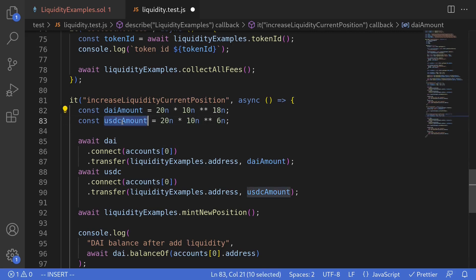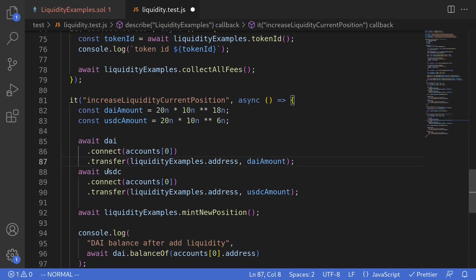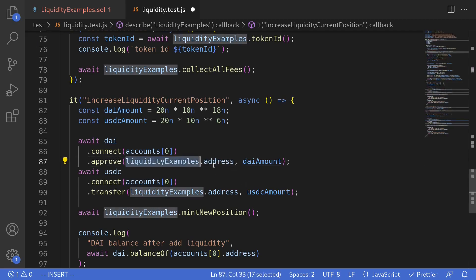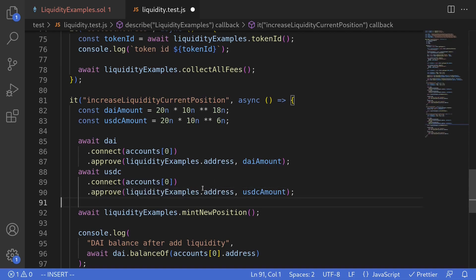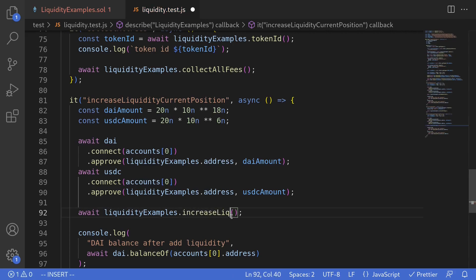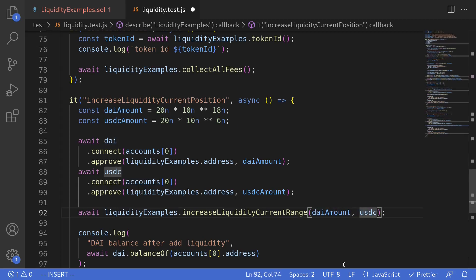Note that DAI has 18 decimals and USDC has 6 decimals. We'll use account zero and approve the liquidity example contract — approve it to spend our DAI for the amount we're adding. Likewise for USDC, we'll approve the contract to pull in our USDC. Then the function we're going to call is liquidity examples dot increase liquidity current range. For the input we'll pass the amount of token zero — DAI — and token one — USDC.